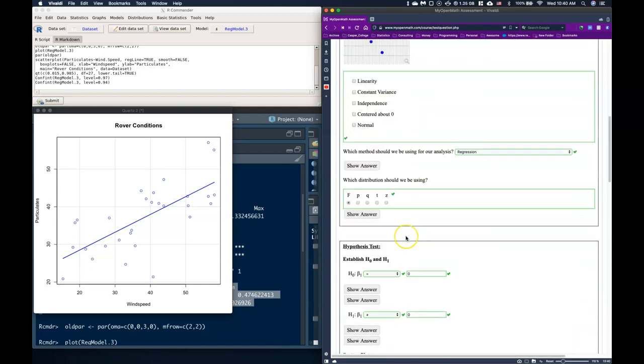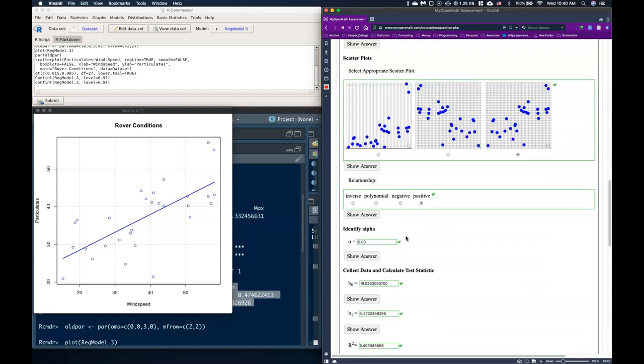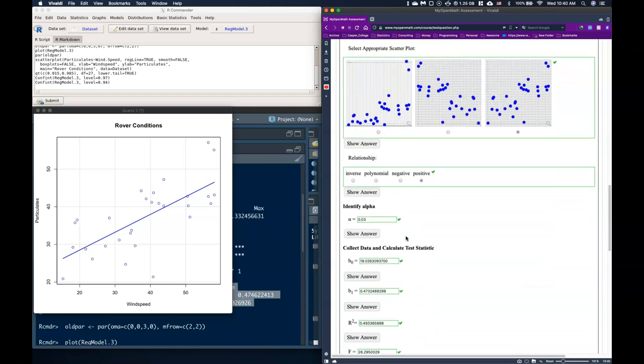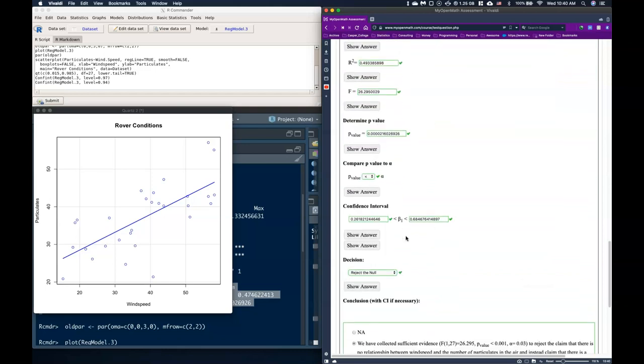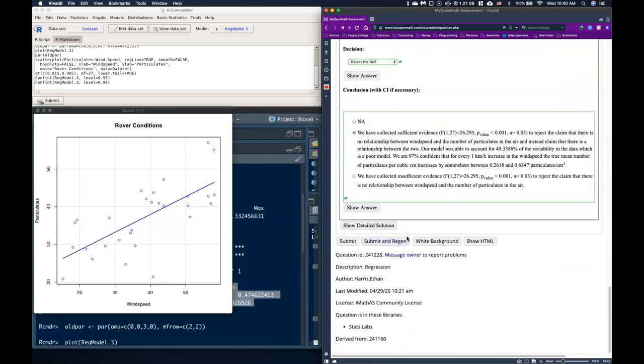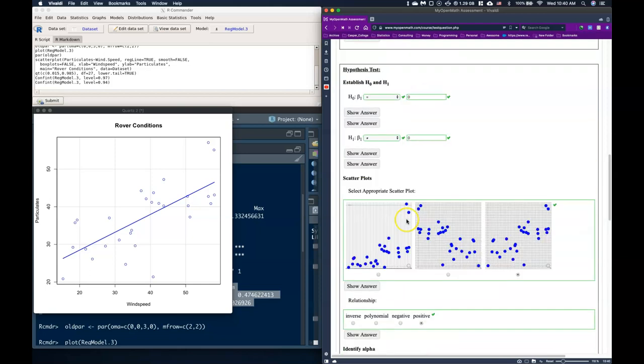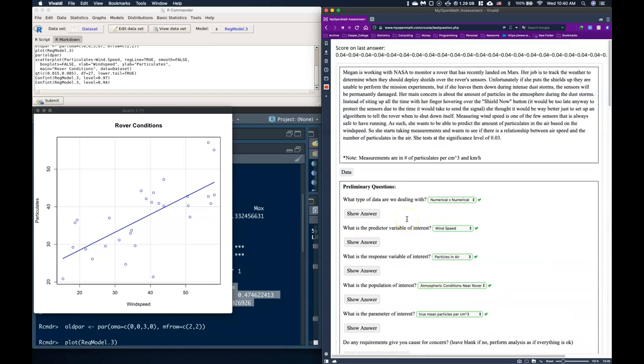And if we go through, it looks like that we nailed it. So that is how you do a simple linear regression with that numerical by numerical data. So good luck using this guide and doing other simple linear regressions.